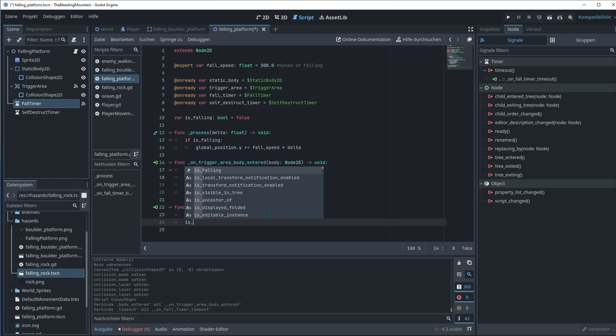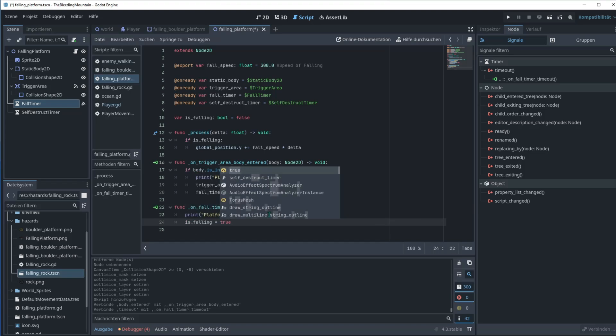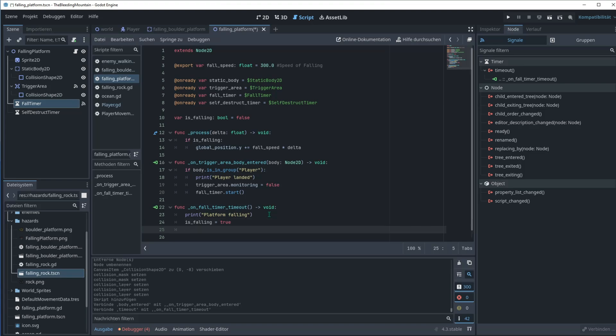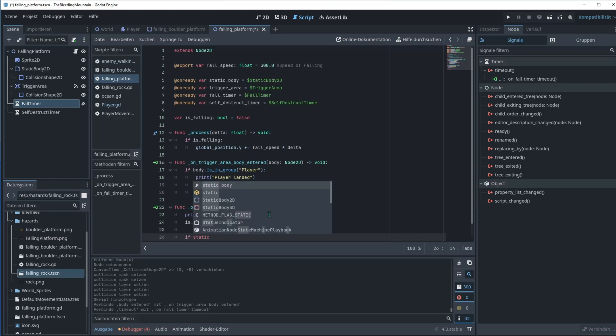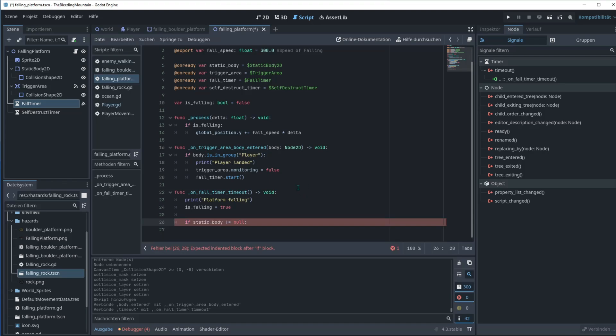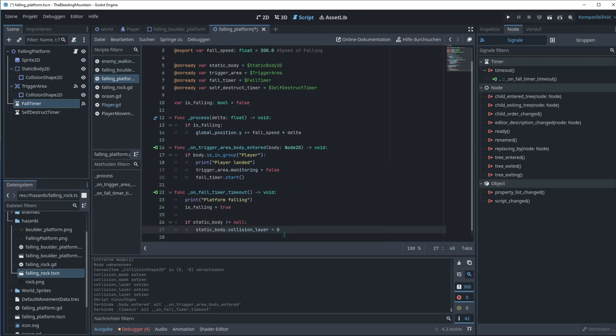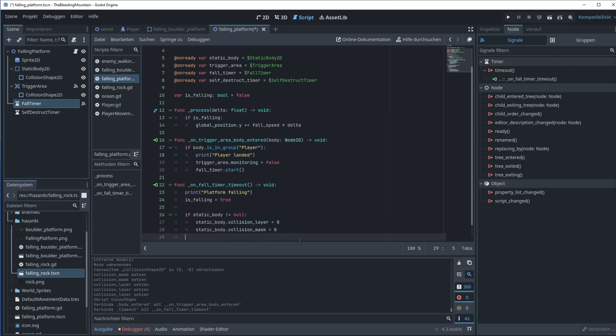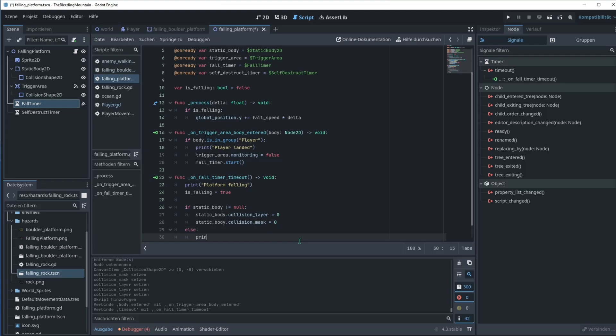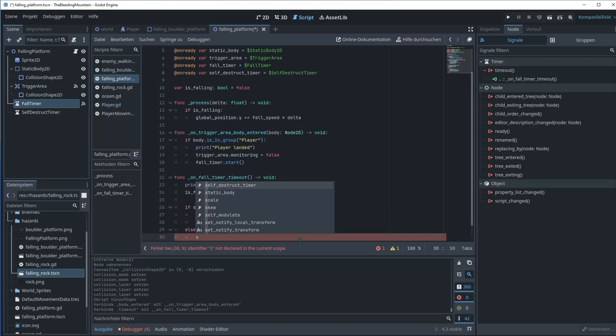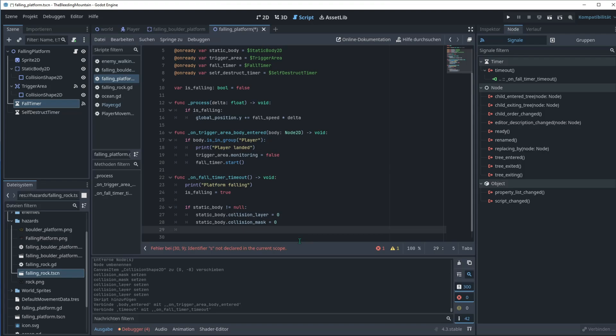Now let's reference the timer, go on timeout node signals connected. This creates the function on fall timer timeout. Let's print platform falling and set is falling to true. Then let's say if static body is not null, static body collision layer, and then let's set it to zero to be sure. And I will also do that for the mask, changing this one to mask. So we referenced that. I think that's fine. Self-destruct timer start when it's falling.